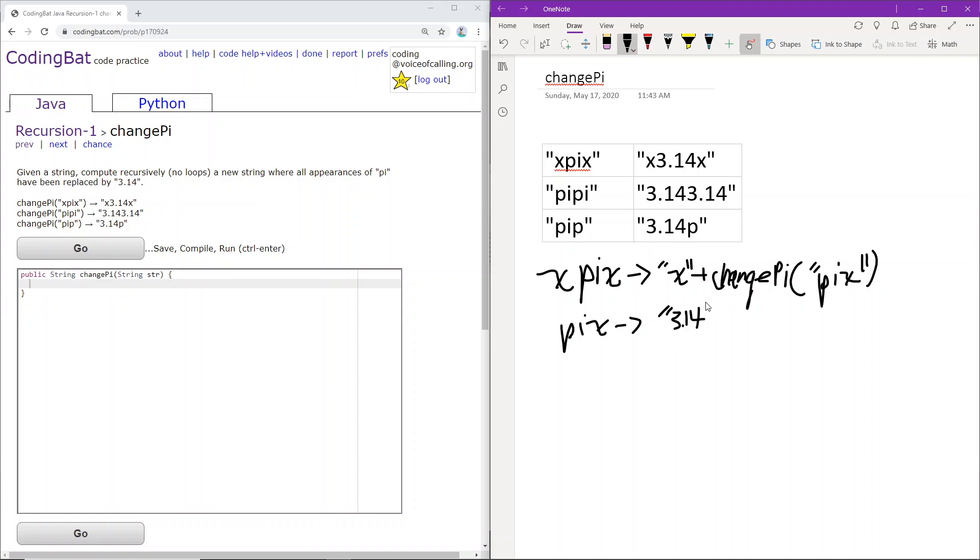And here we know that we cannot use that i anymore as we've replaced it with 3.14. So the only part that we add to the recursion or we compute recursively is x.